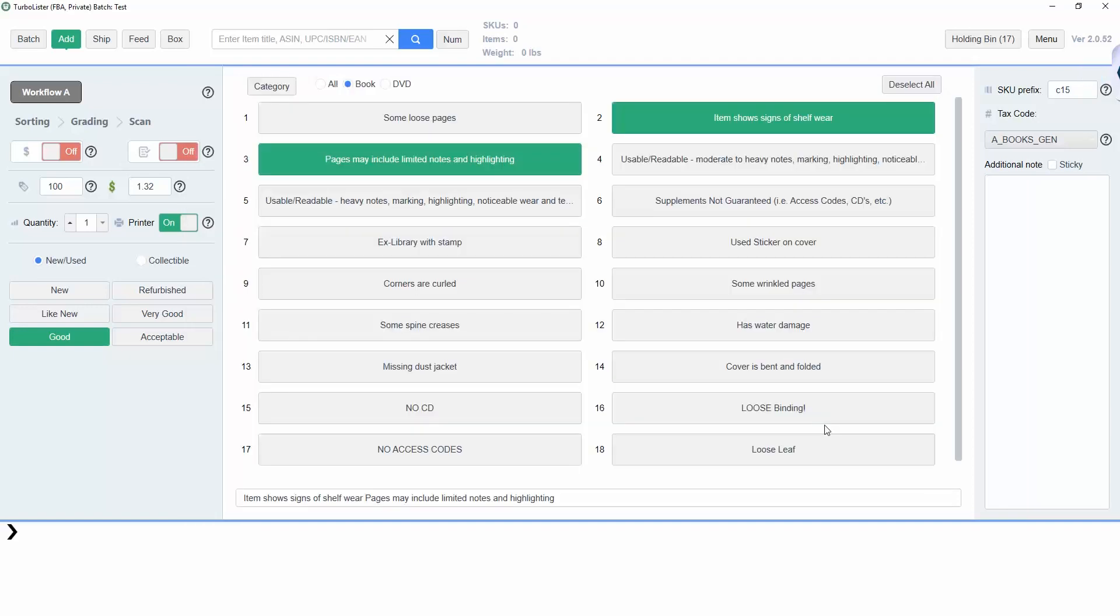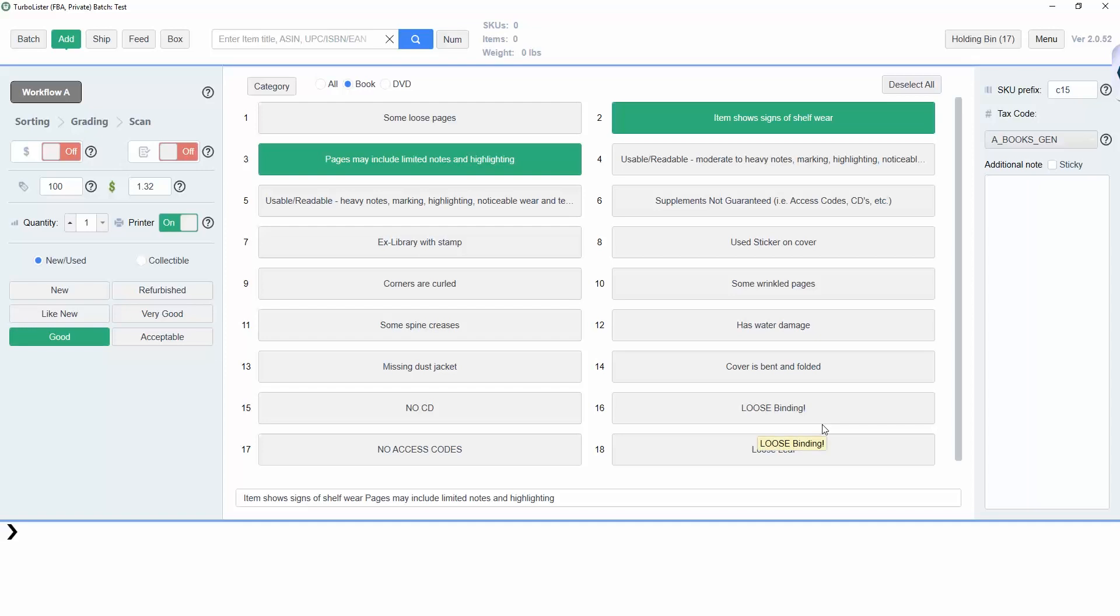You can choose a preset workflow, or create your own using the settings on the left hand side of the screen. Here in Workflow A, pricing and grading are turned off, which means that you won't be asked to price or grade an item every time you scan it. Instead, Turbolister will use presets to automatically determine the pricing and grading.